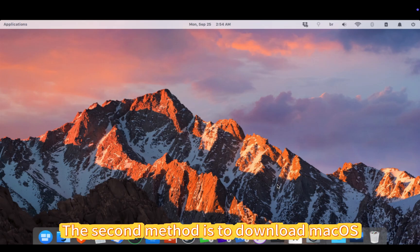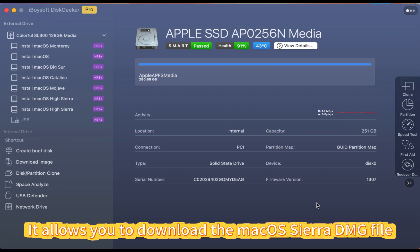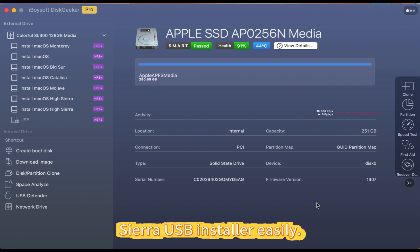The second method is to download macOS Sierra from iBoySoft DiskGeeker for Mac. It allows you to download the macOS Sierra DMG file and create a bootable macOS Sierra USB installer easily.